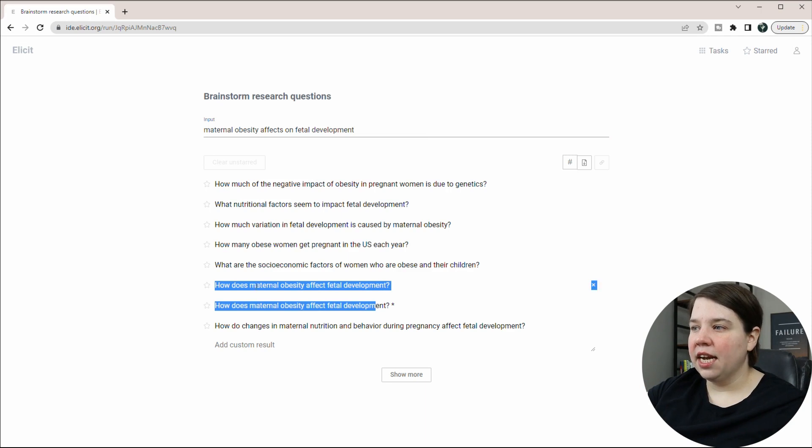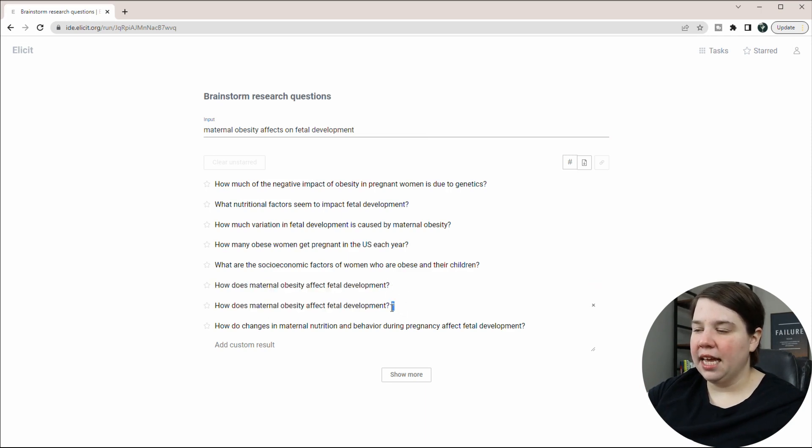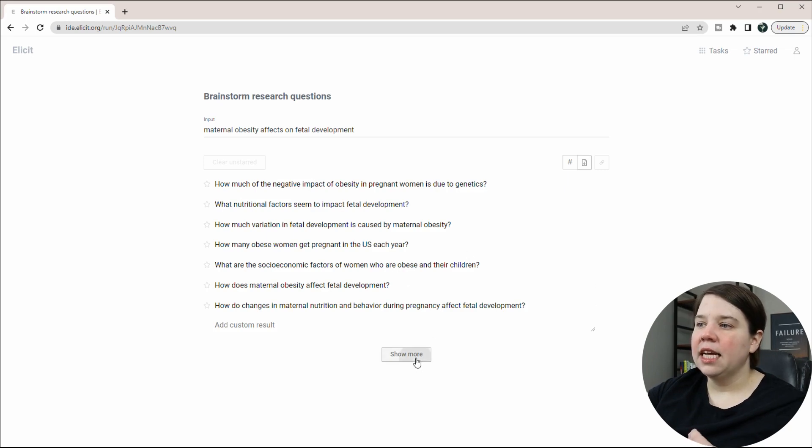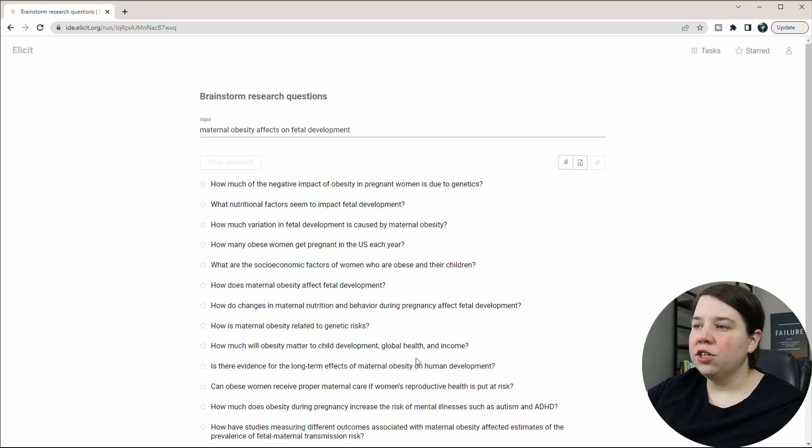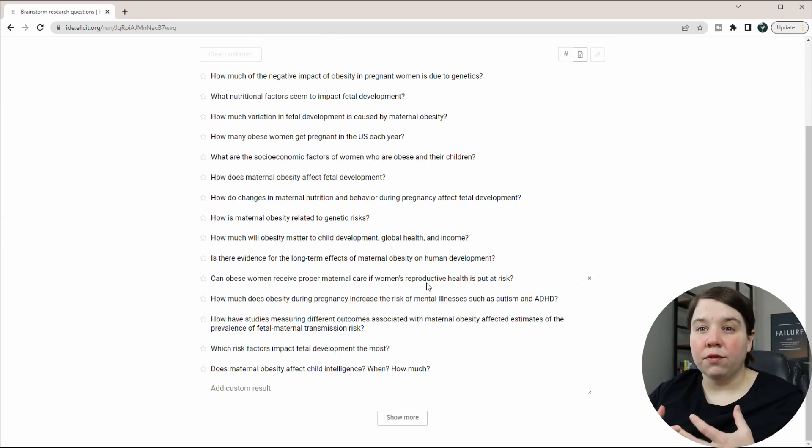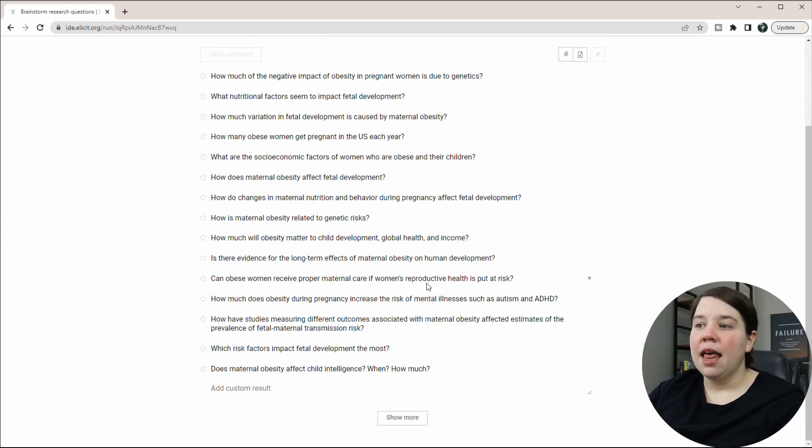And you can see here, it actually gave me a duplicate and it actually marked the duplicate. So we can remove that duplicate. And I can do show more to see even more different research questions that we could use.